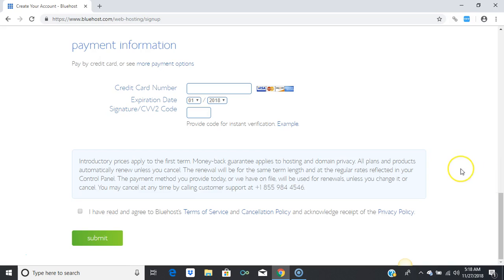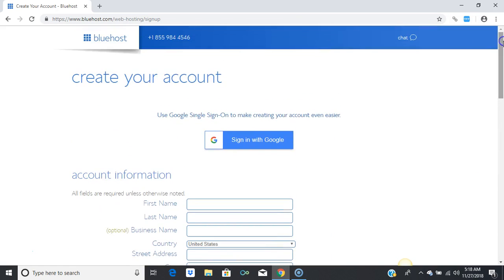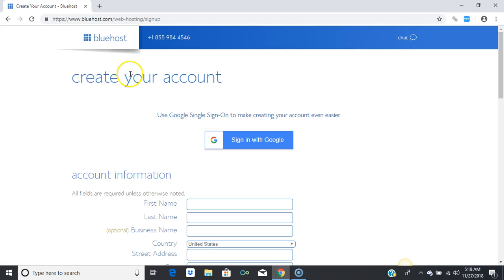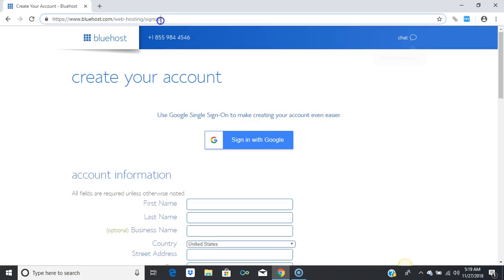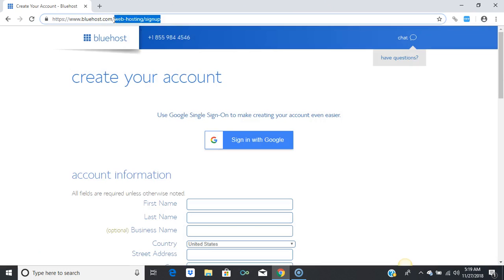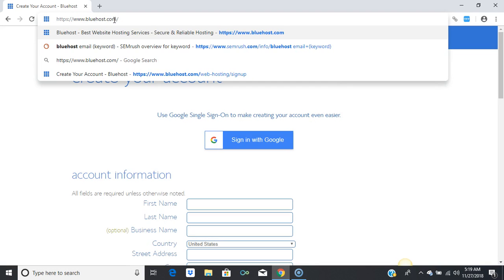You will get all your login details. I'm going to go into my own web hosting account and show you exactly how to install your blog. To log in, go to bluehost.com and click on 'Login.'